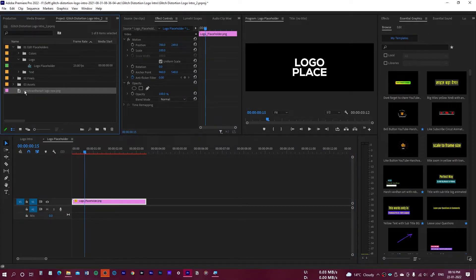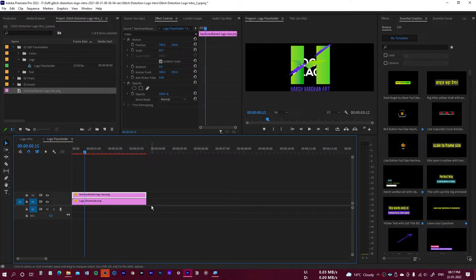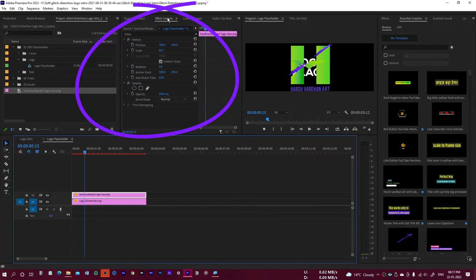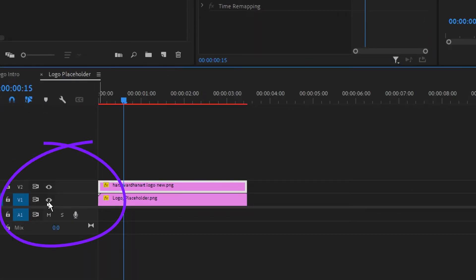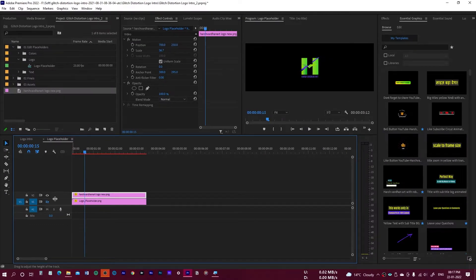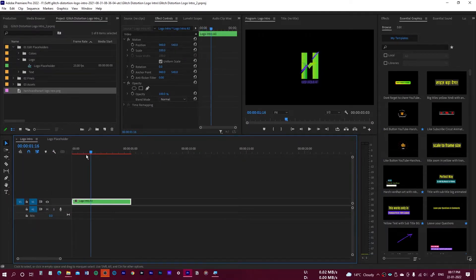Here we need to place our logo. I've imported my logo and I'm going to drop it here. I'll expand it to the full length, then go to Effects Controls and scale it down. I'll turn off the existing text layer by clicking the eye icon so only my logo appears. Then I'll press Ctrl+S to save and play it back.